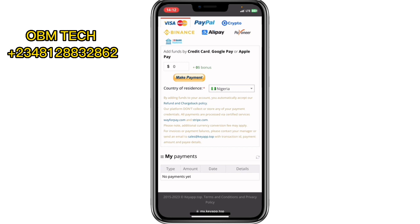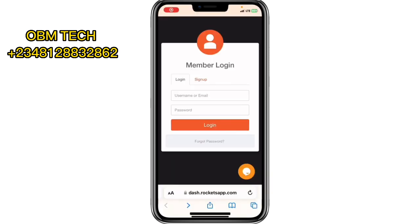If you don't want to use this paid method, there are also free methods you can use to get more app installs. I've shown these in previous videos — you can watch them: how to use free Tier 1 traffic, and how to use Instagram, Twitter, Facebook, TikTok, and other platforms to get your app users for free with Tier 1 targeting.